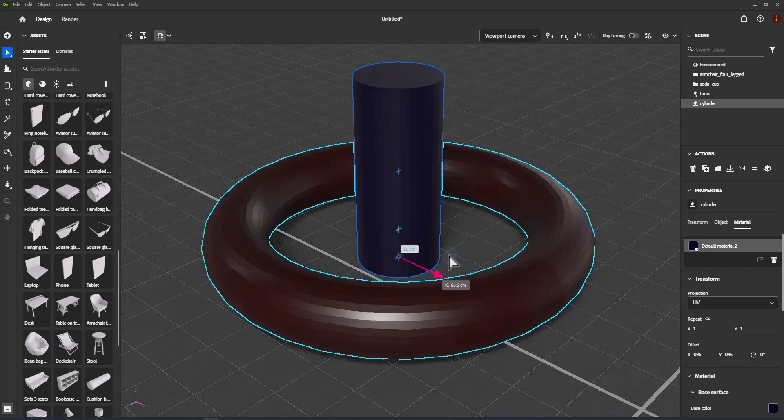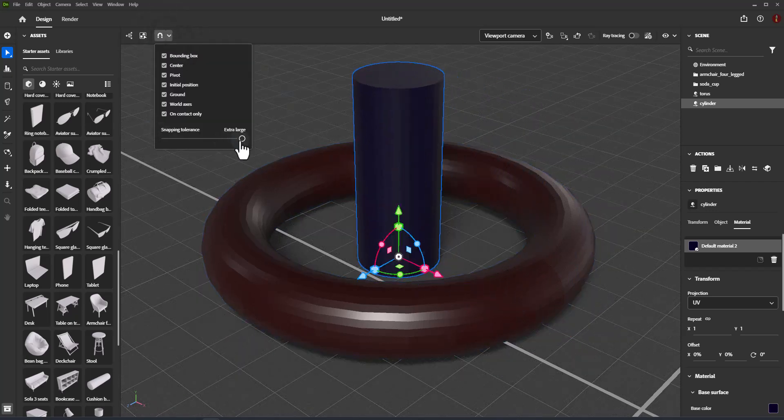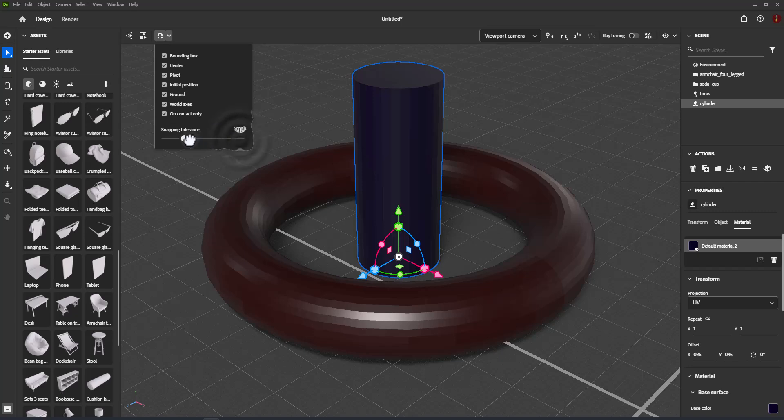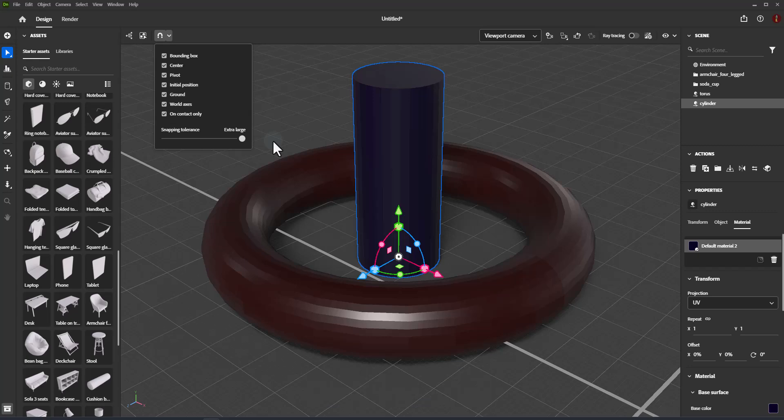Snap target options. Snapping tolerance: Set the threshold for how sensitive snapping should be. Tiny, small, medium, large, and extra large. For showing snapping, we set snapping tolerance to extra large.